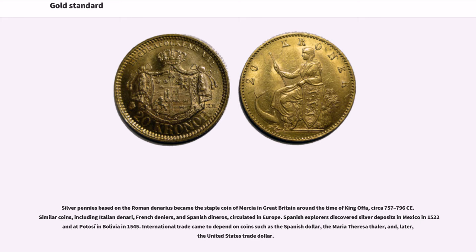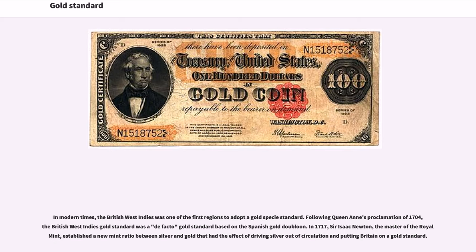International trade came to depend on coins such as the Spanish dollar, the Maria Theresa dollar, and later the United States trade dollar. In modern times, the British West Indies was one of the first regions to adopt a gold specie standard. Following Queen Anne's Proclamation of 1704, the British West Indies gold standard was a de facto gold standard based on the Spanish gold doubloon.